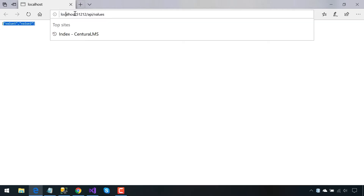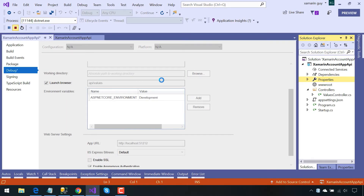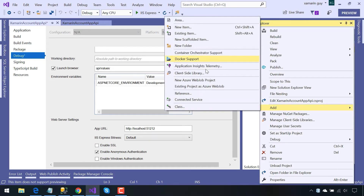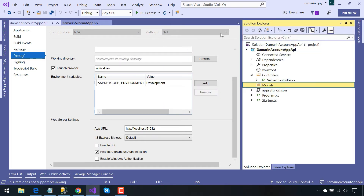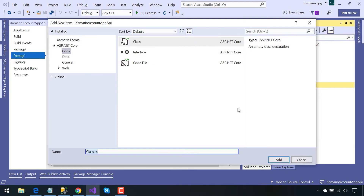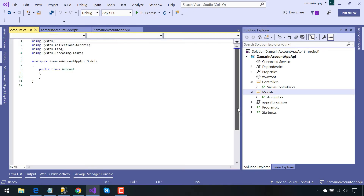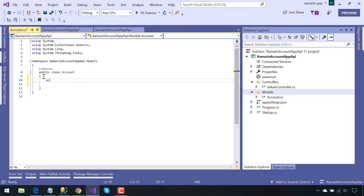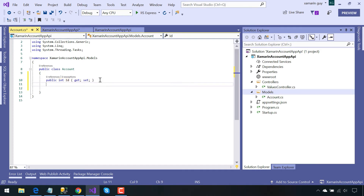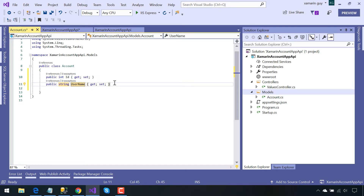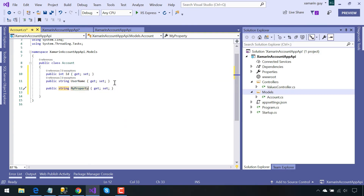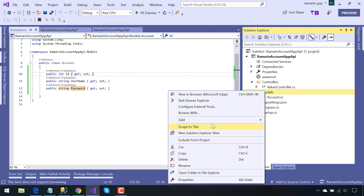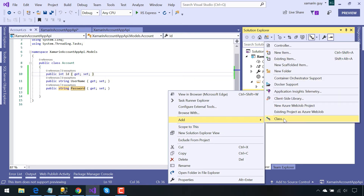Our next objective is to host our API globally so that every application can consume it. So let's create our first model class — this is like our table model. Here we will be creating a new class named 'Account'. This is our first table that will be stored inside our Azure portal database. We will give it properties: ID, username, and password — these are the three fields that will be stored inside our database.